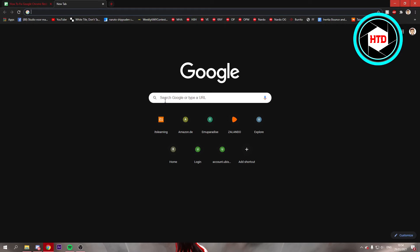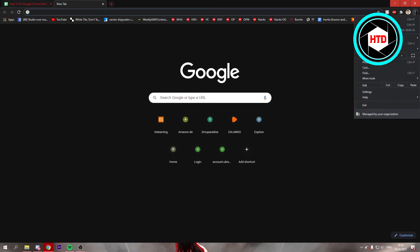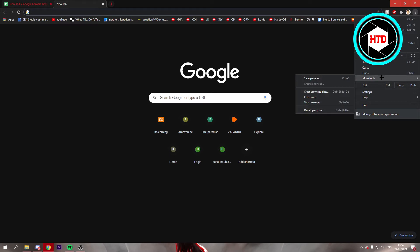First of all, what you want to do is click on these three dots right there. Once you've clicked on that, you can click on More Tools and then open up the Extensions.